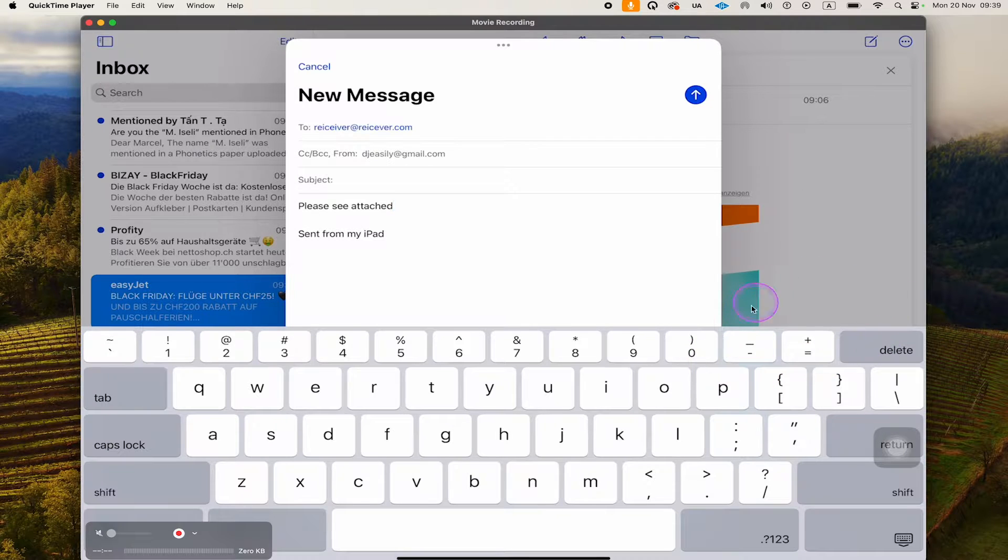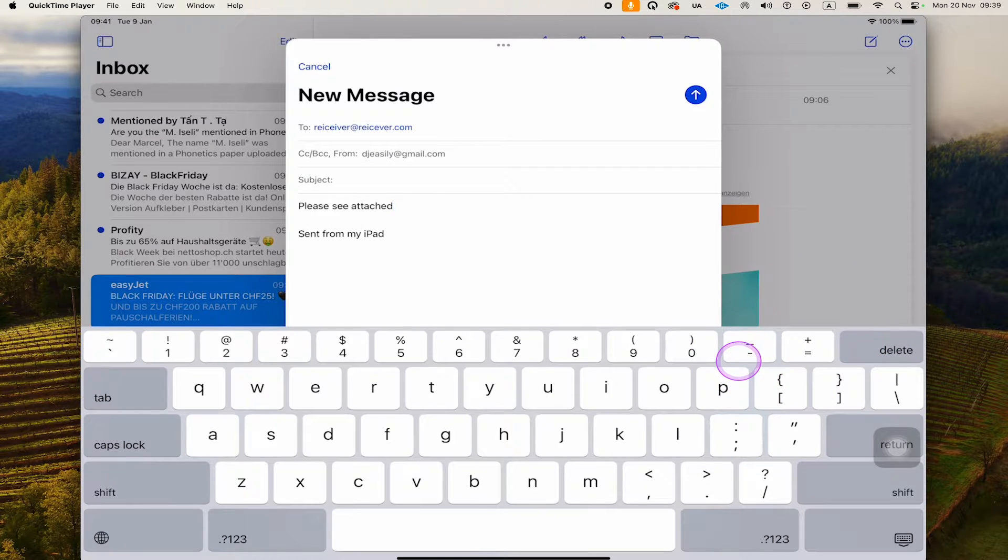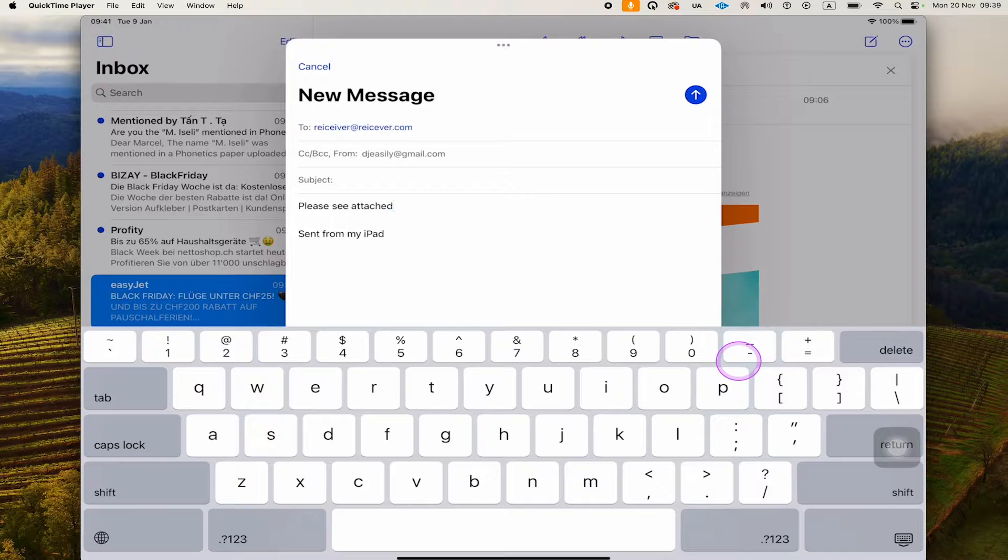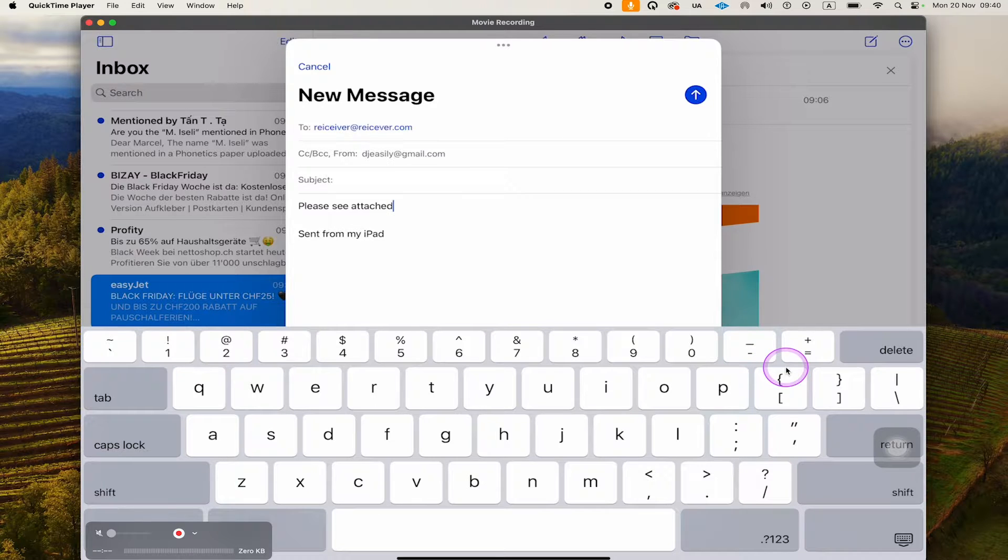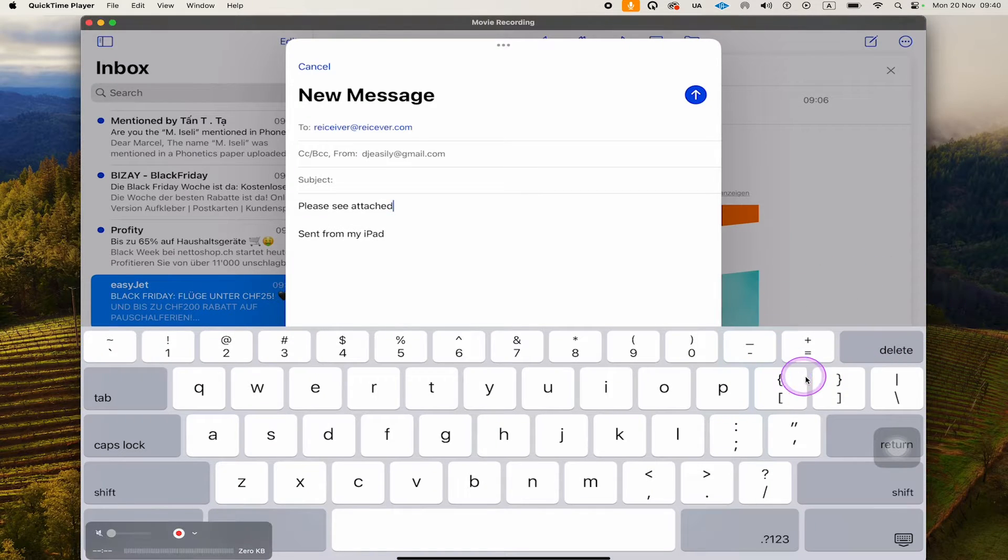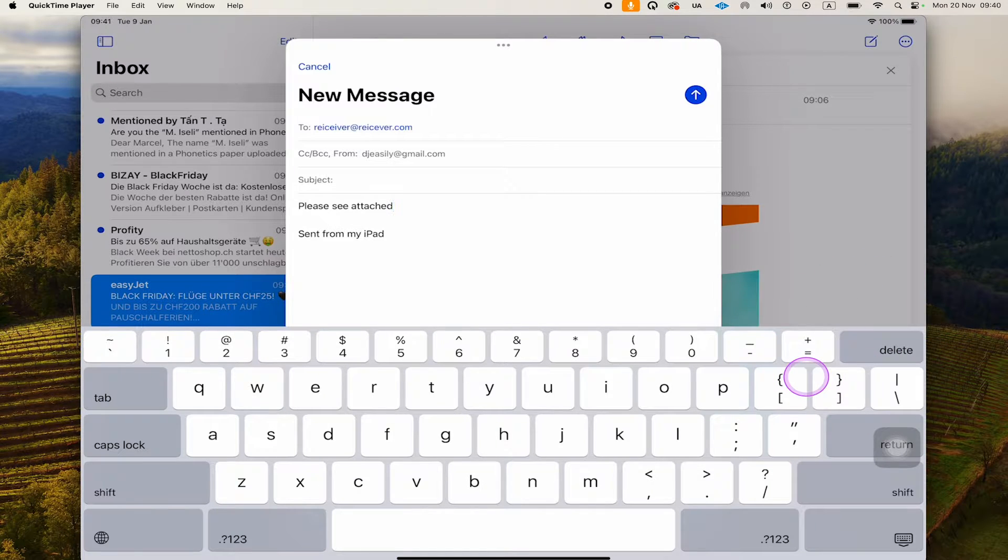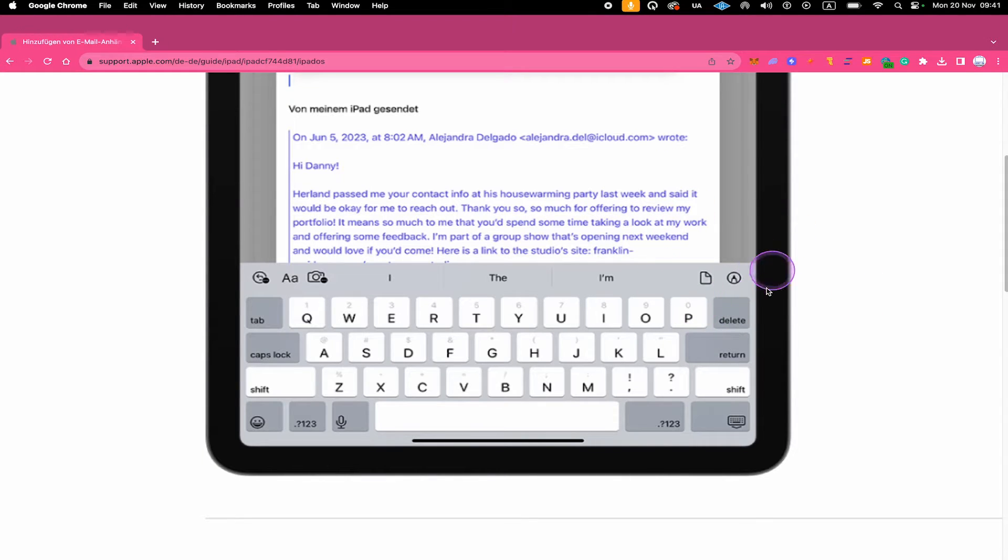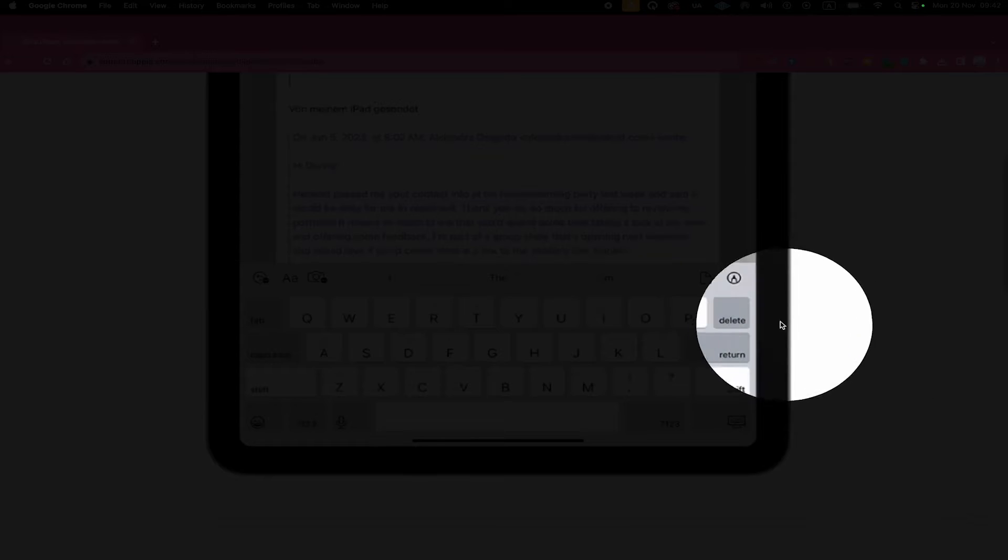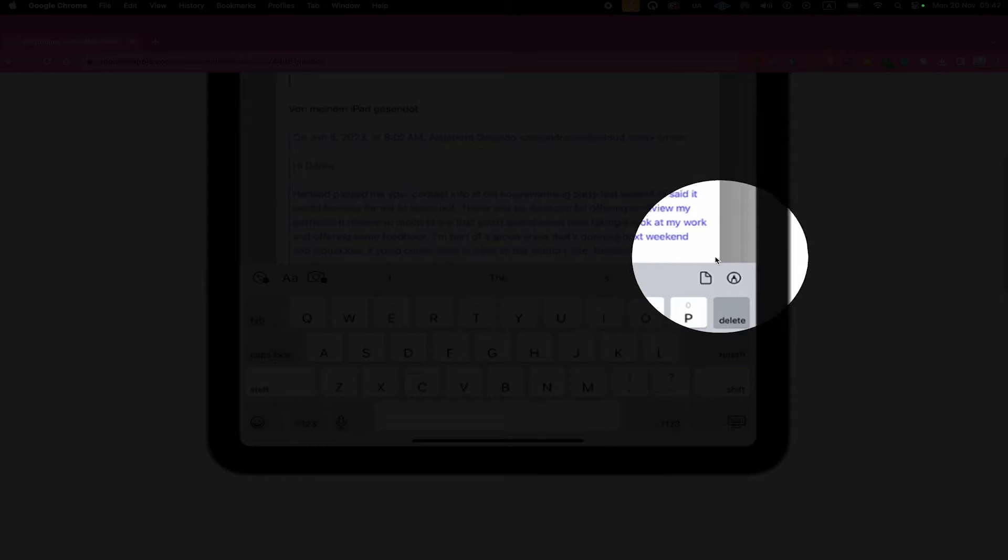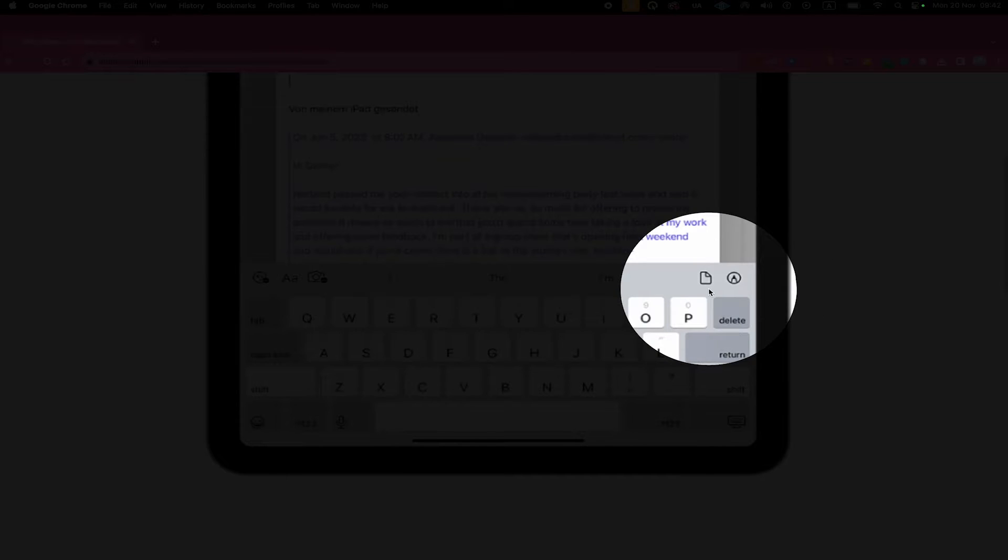Usually on the keyboard here in the upper right corner, you should see several small icons, one of which would be the attach file icon. However, this icon is actually missing for me here, and it might be missing for you as well. Here's how this icon should look like. If you have that in the upper right of the keyboard, simply tap on it and you'll be able to attach a file to your email.